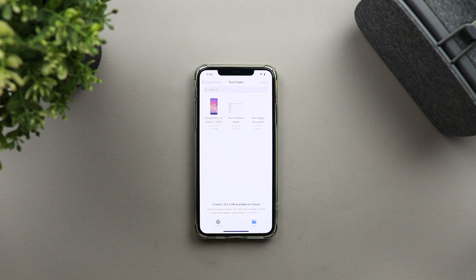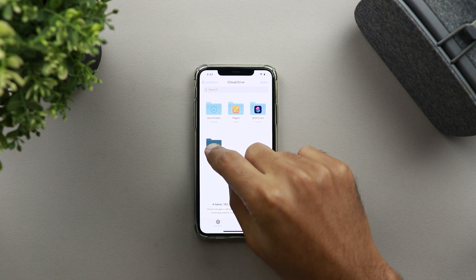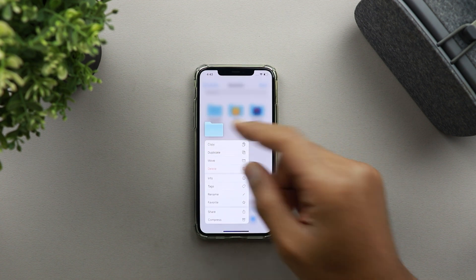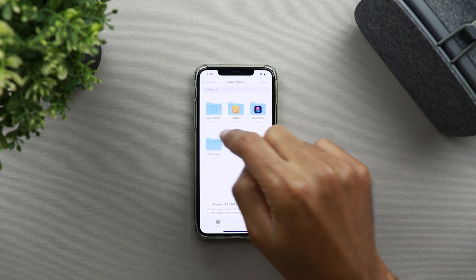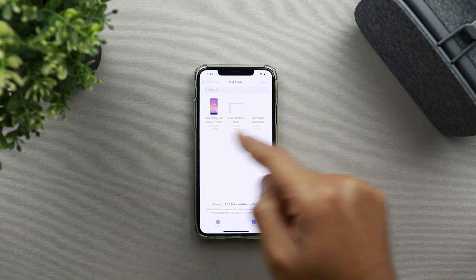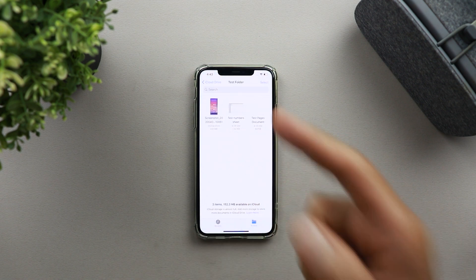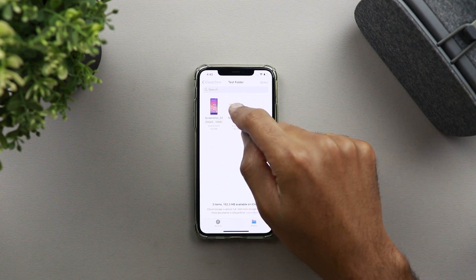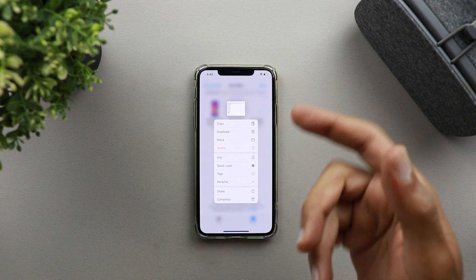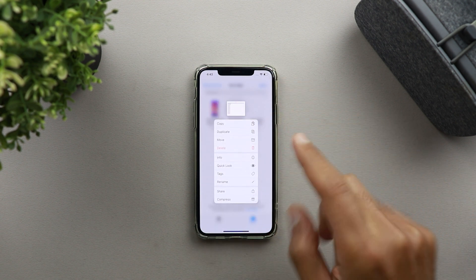Would you like to share only one file from this folder, or do you want to share the whole folder? If you share the whole folder, people you share it with will get access to all the files inside. But if you want to share only one file, you need to go to that specific file and share it from there.